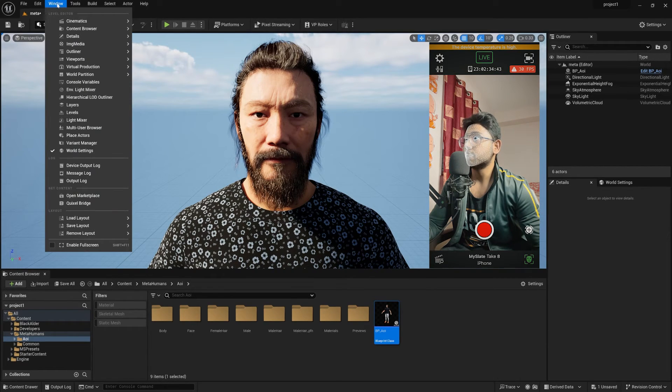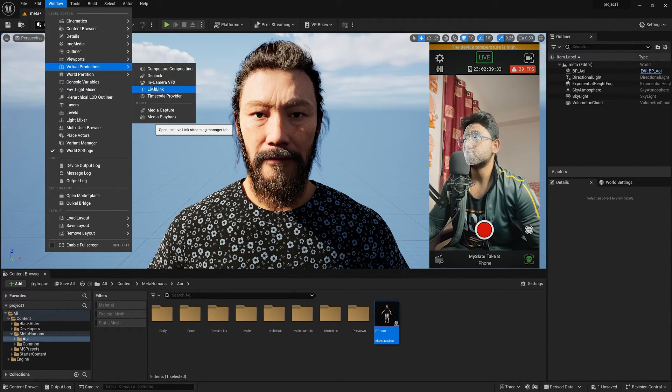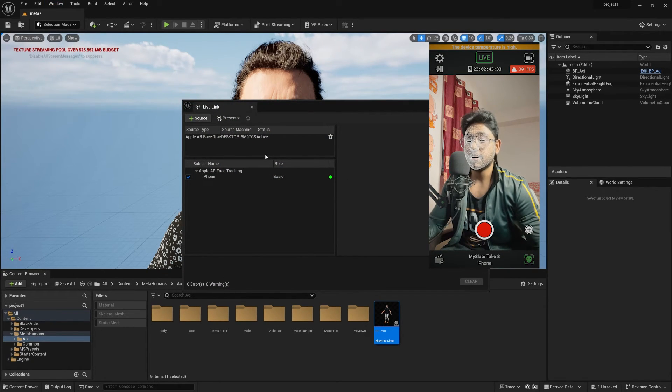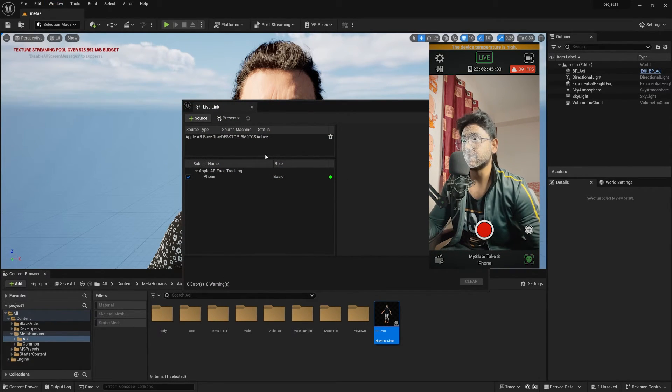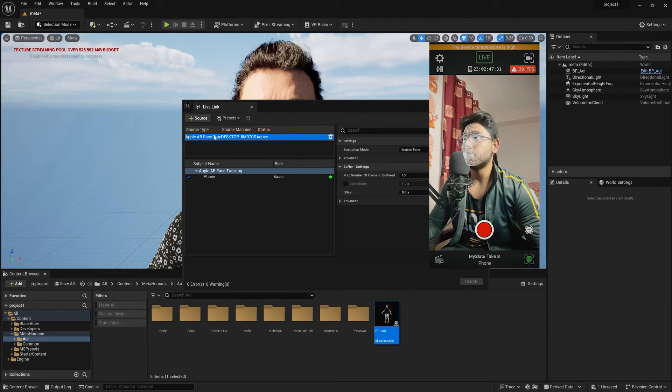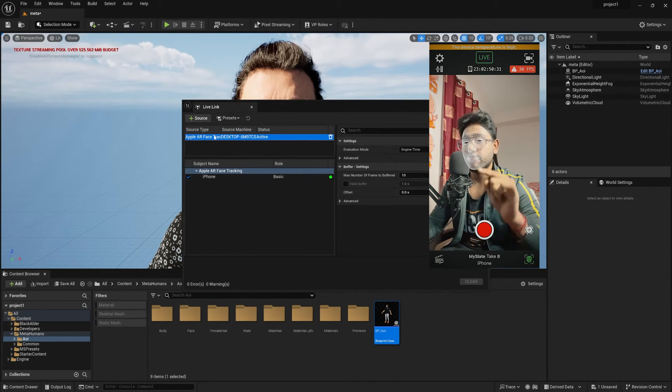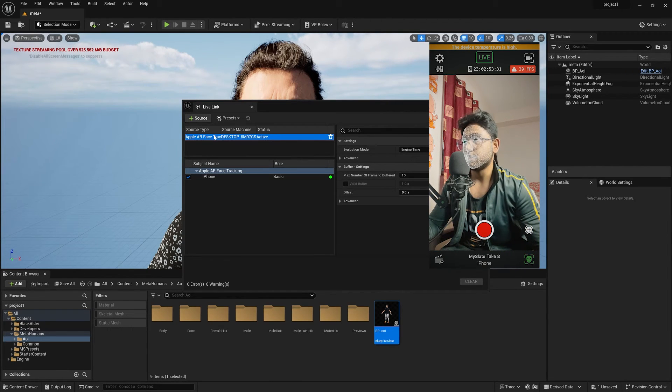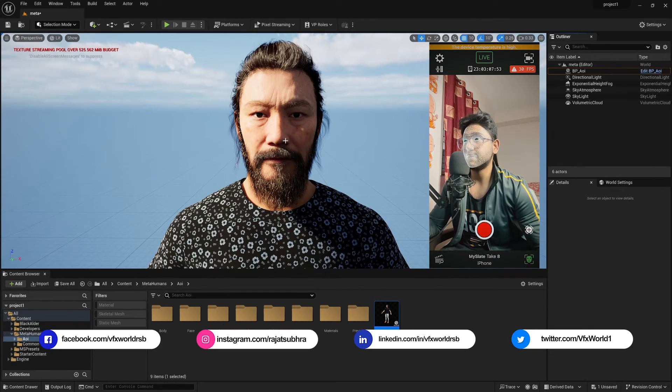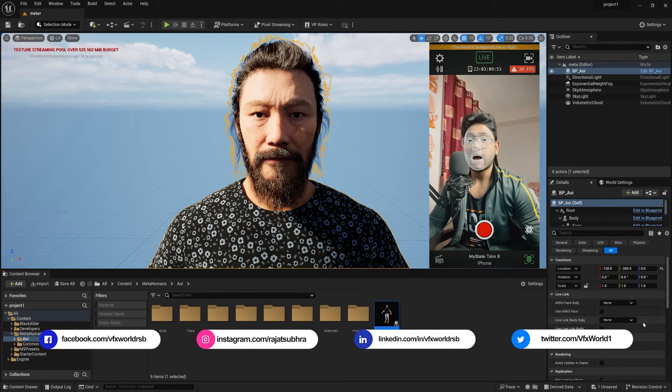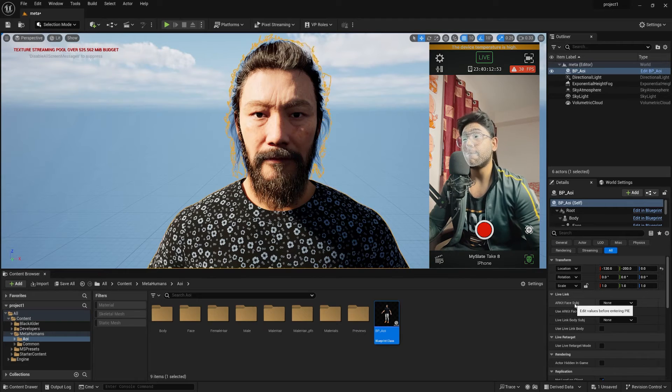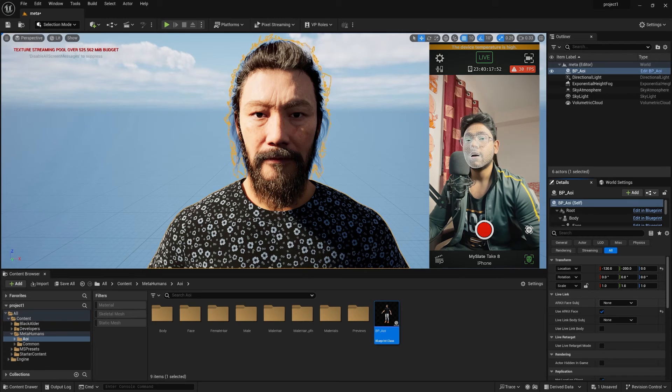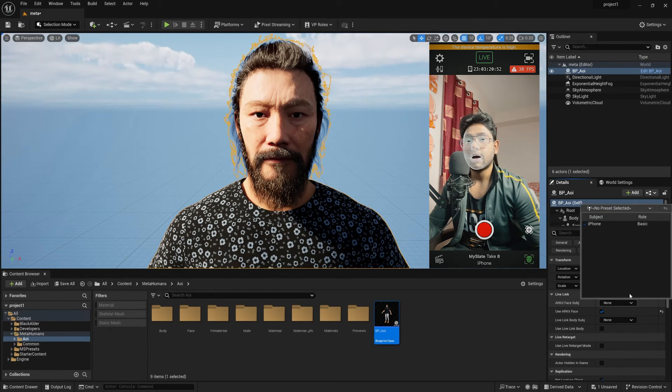So first of all, go to Windows, then go to Virtual Production. You can find this option called Live Link. Simply press this and if you configured your IPv4 address properly, you can find your Apple AR Face desktop like your phone is already added on the same Wi-Fi network you have already used. So make sure you need to check this and just close it. Now simply select your MetaHuman character and you can find this called ARKit Face subject. So just simply turn Use ARKit Face, check this on, and from None, you just need to select the drop down and select your iPhone.